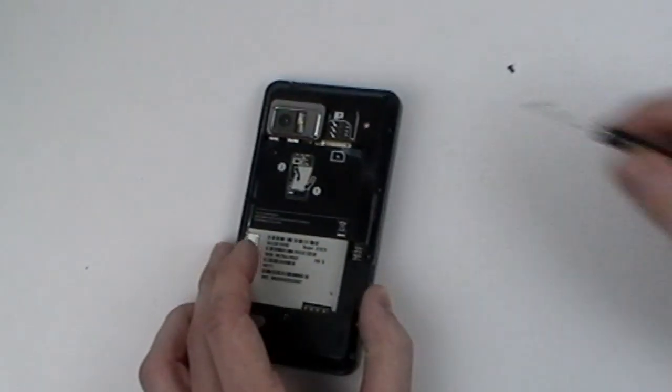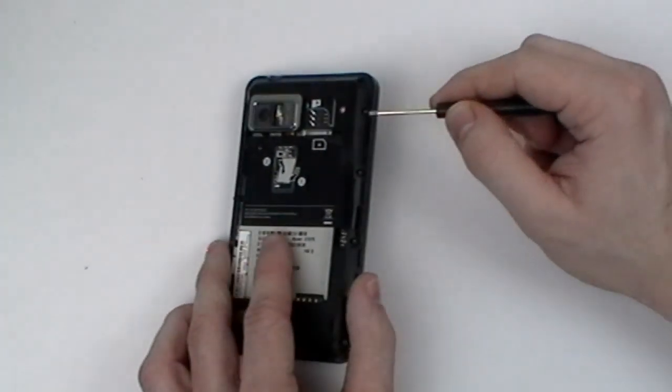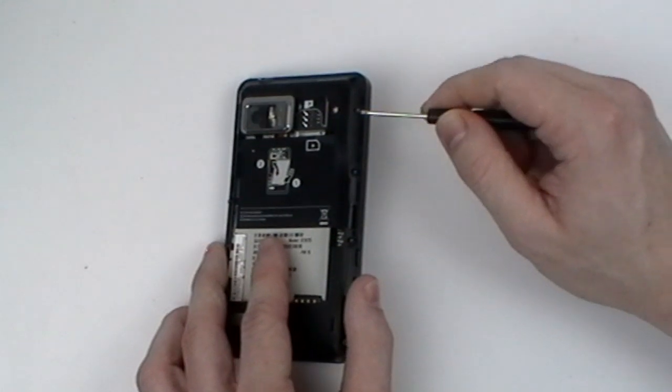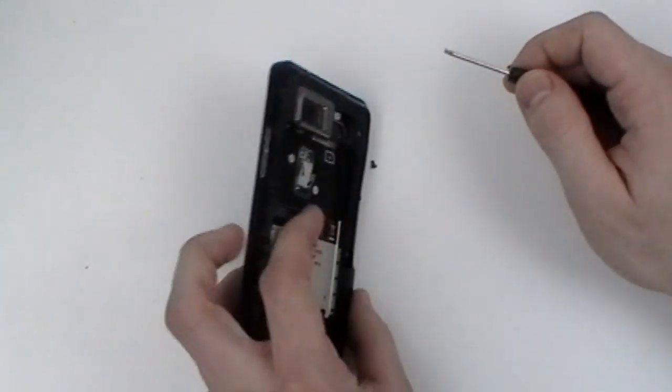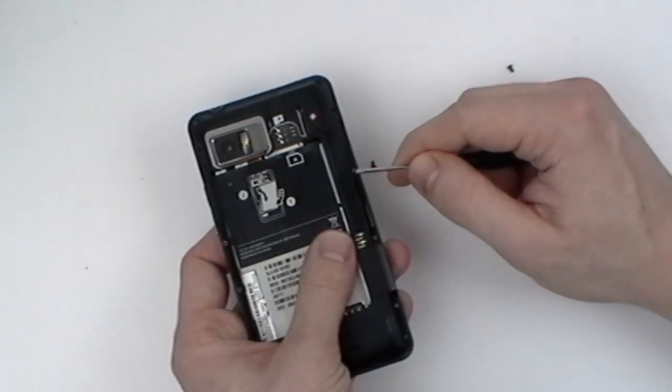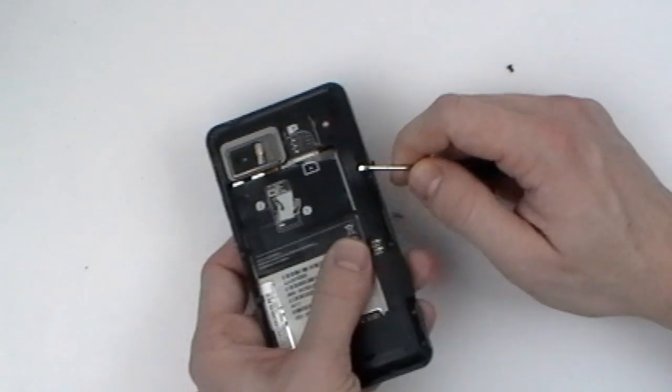It is common for the screws to stay in the device. Use a safe open pry tool or a small flat head screwdriver to simply pop them out.